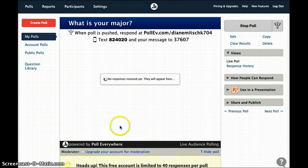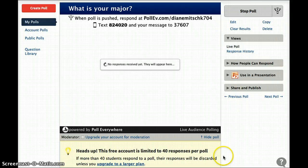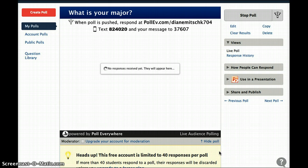And as you'll see down here, it talks about some of the restrictions. The free account is limited to 40 responses per poll, which for most of the classes in our school — the School of Social Work — this isn't a problem. You can purchase a larger plan, and that's an option. Poll Everywhere is very reasonable when it comes to cost.